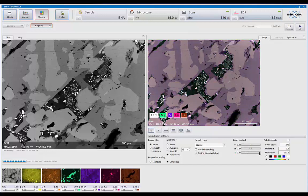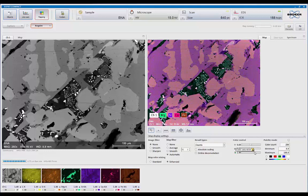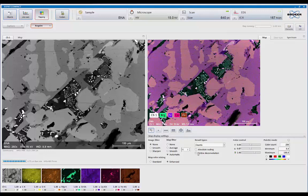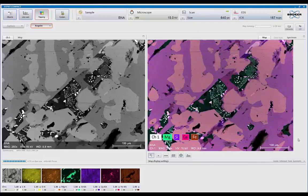You can also adjust contrast and gamma to optimize the color saturation and view of the data. See if you want it more saturated. We also have built-in online deconvolution. So if you have overlaps, the system will automatically background subtract and deconvolute the data for you on the fly.